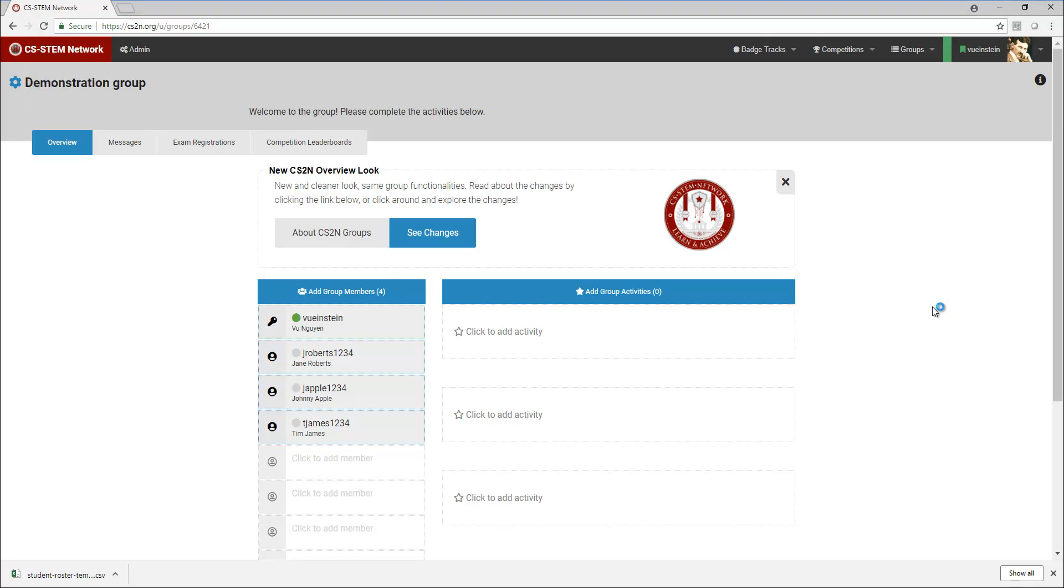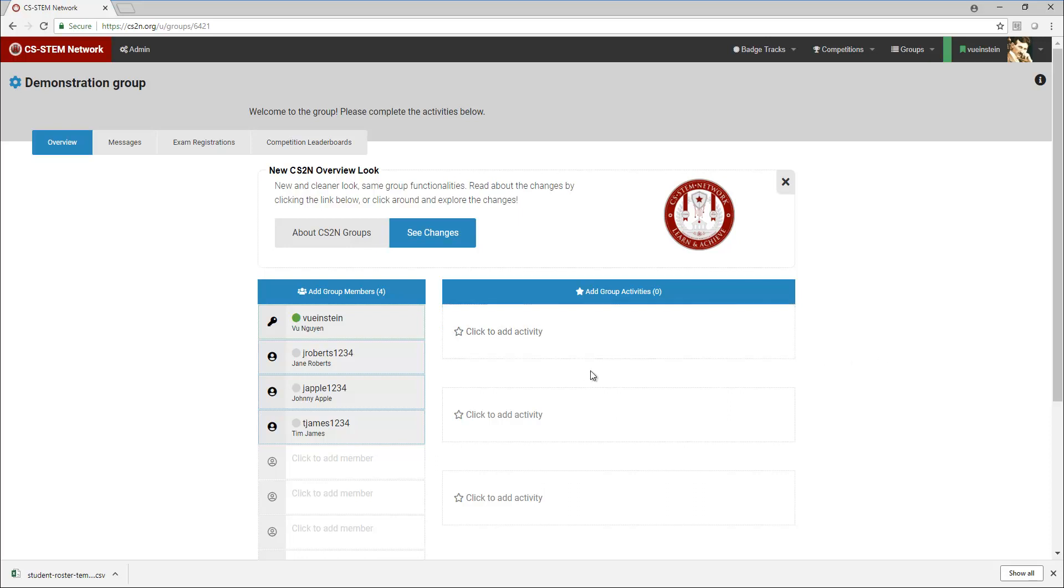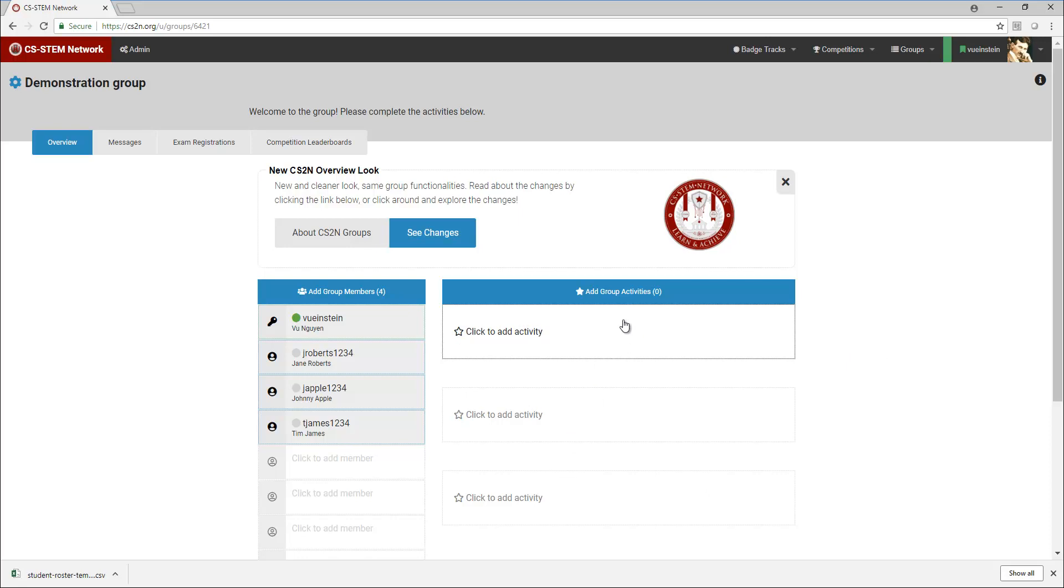In this video I'm going to walk through how to add the VEX IQ course sections or activities in your group in the right sequence. First I need to have a group and you'll notice that I do not have any activities here. I've actually removed any activities so that I can go through this demonstration.